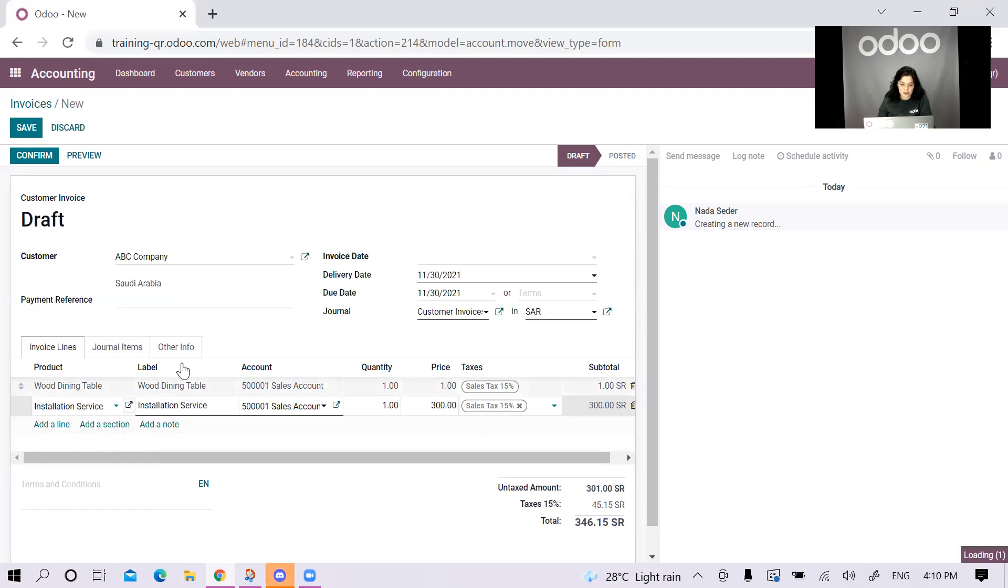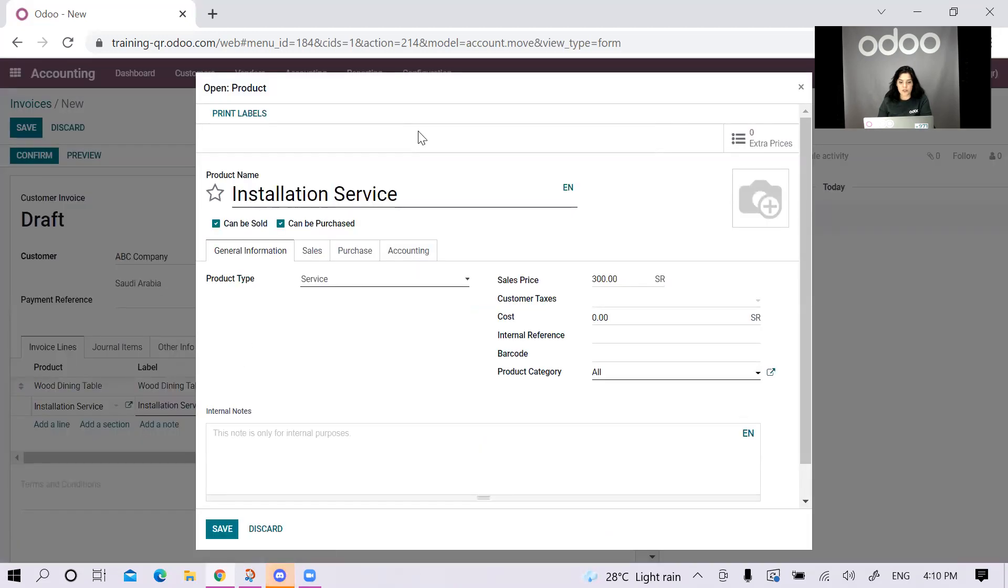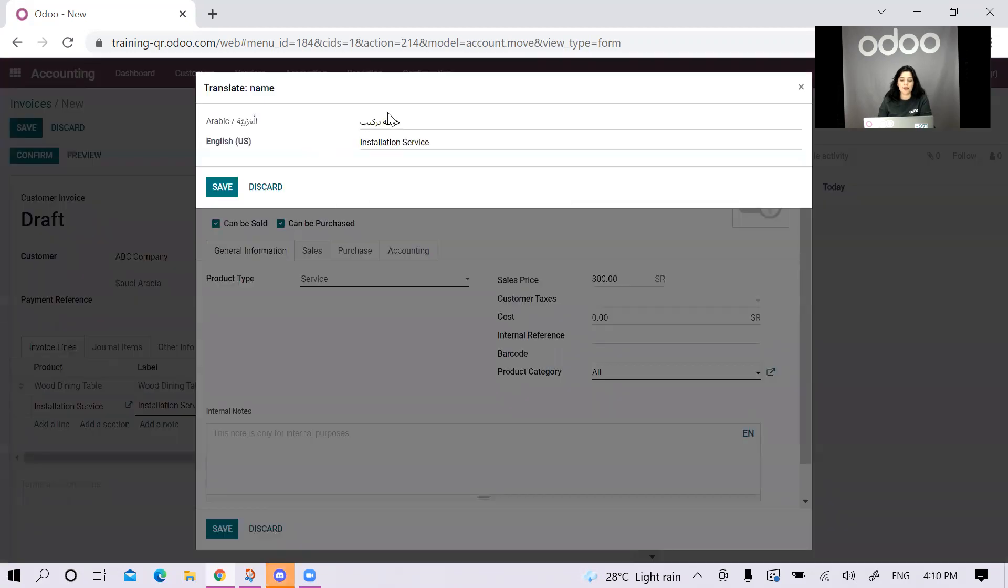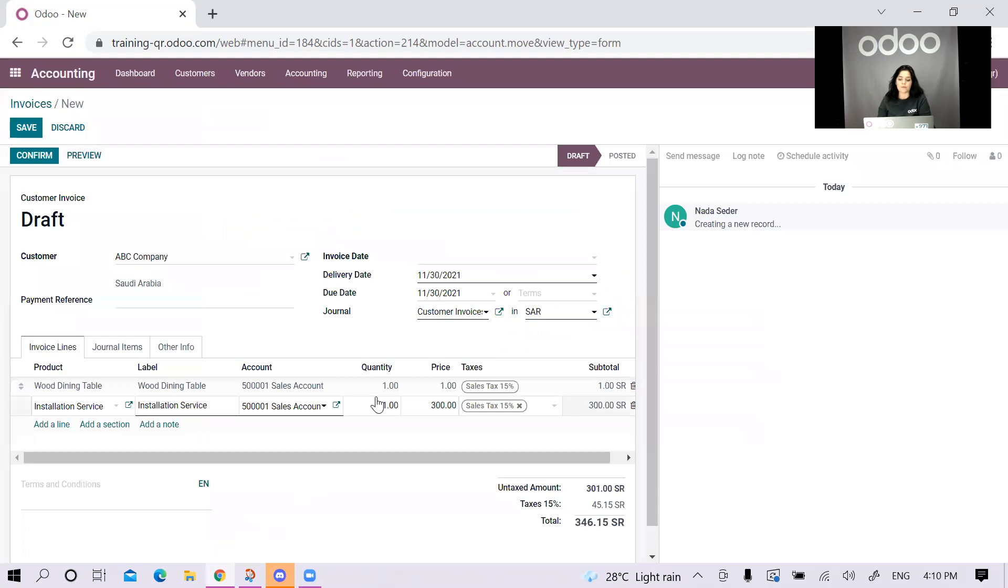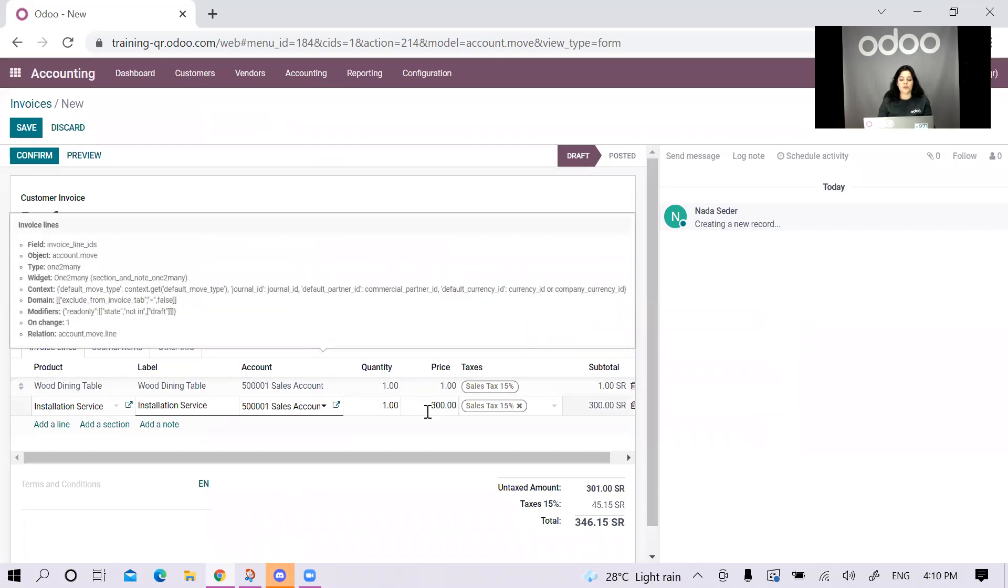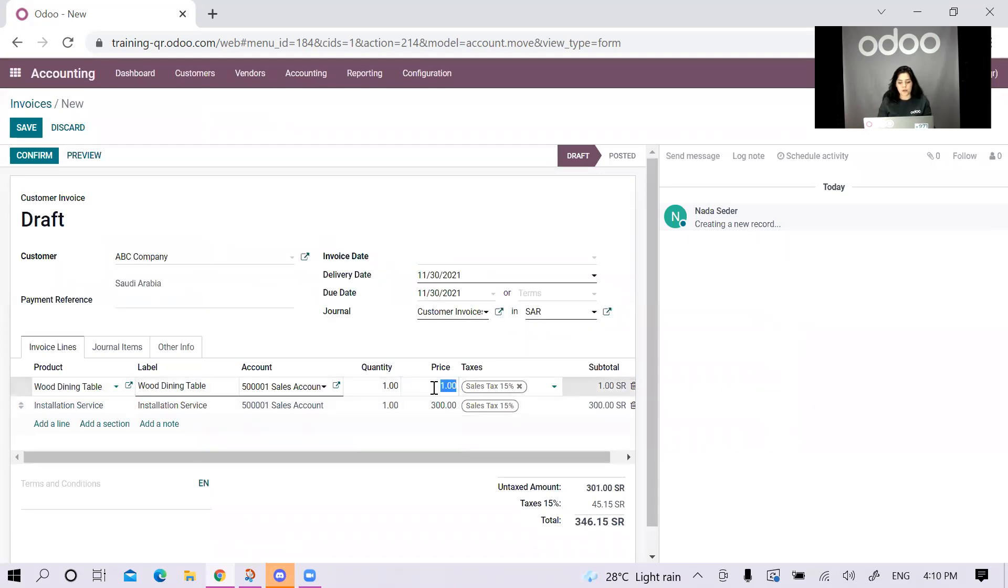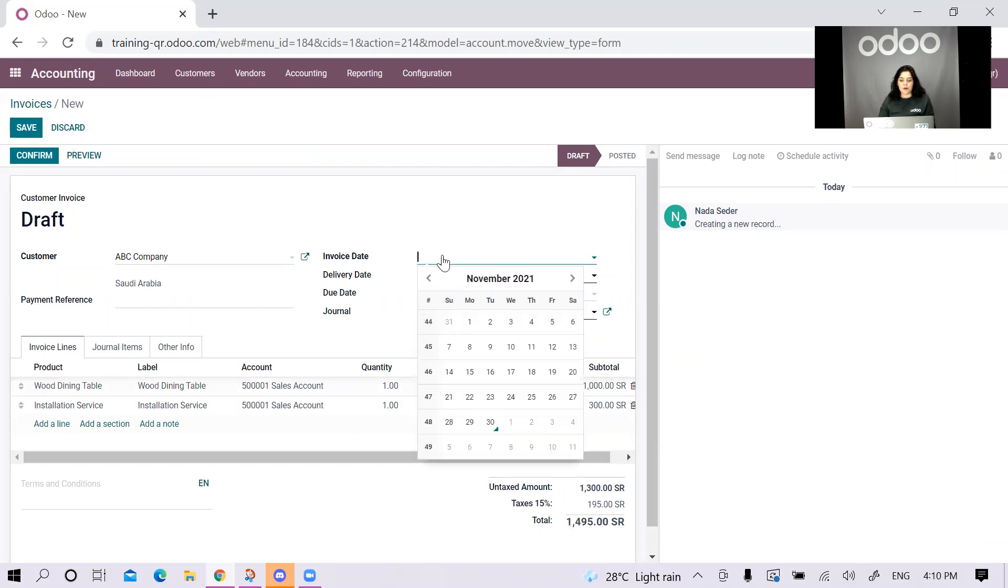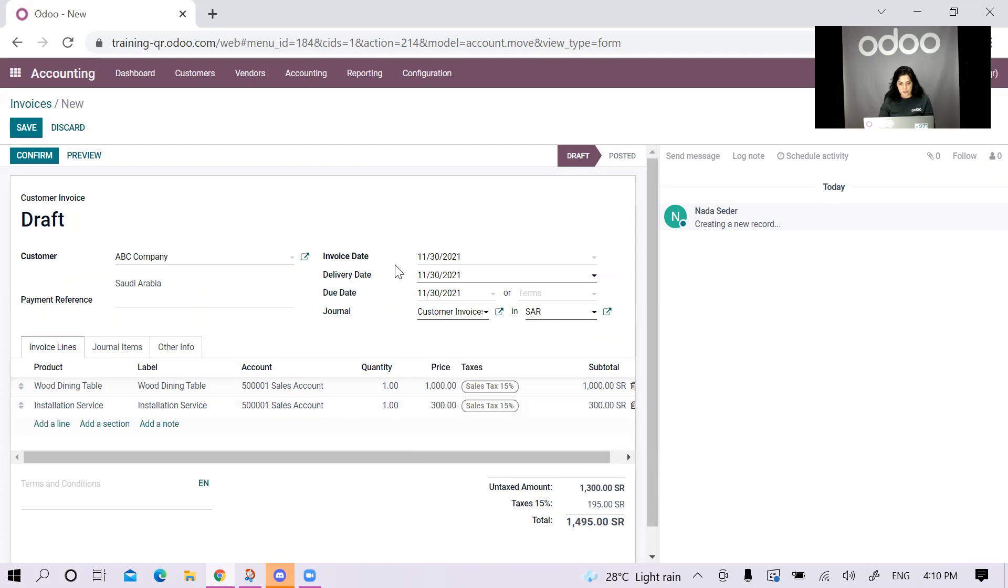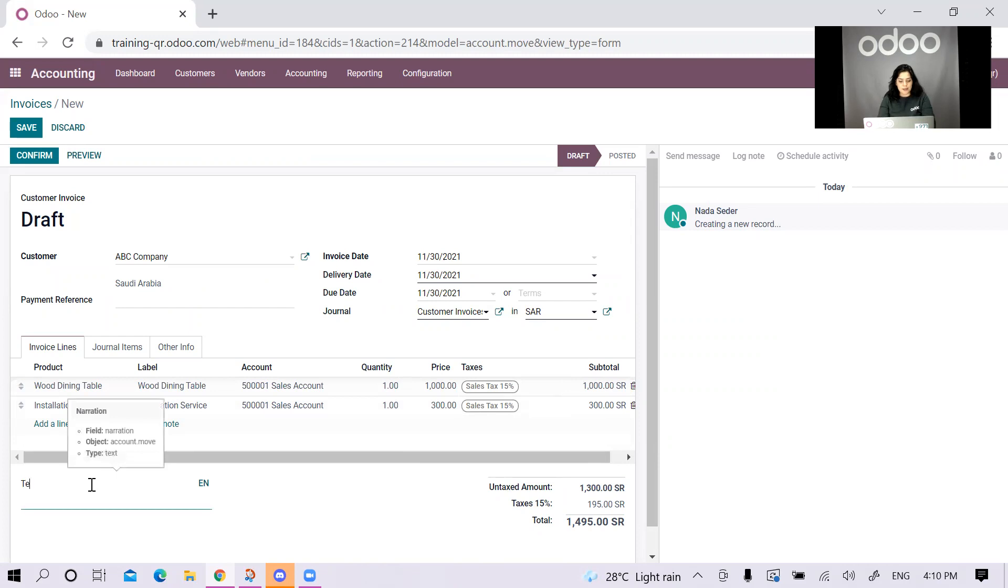We can also check the installation service. From here, the product type is a service. And from here, we can see Khidmat Tarqib. This one has a price of 300, which is fine. Then I will put 1000 for this one. Now, I'll put the invoice date as today as well. Let's add this.